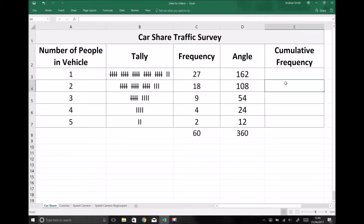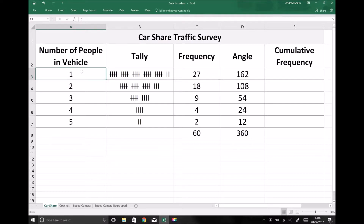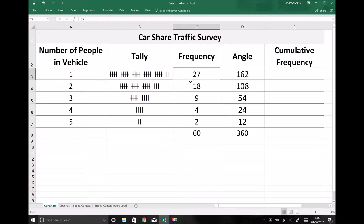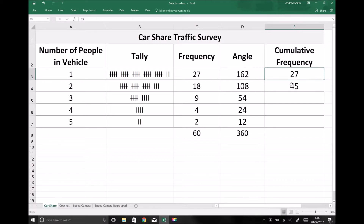There we have a pie chart to represent our data. Finally we're going to look at our cumulative frequency graph. The cumulative frequency shows us how the frequencies add or combine together. We have 27 vehicles with one person in. The number of vehicles with two or less people in means adding those two frequencies together: 27 plus 18 equals 45, so there were 45 vehicles with two or less people in.